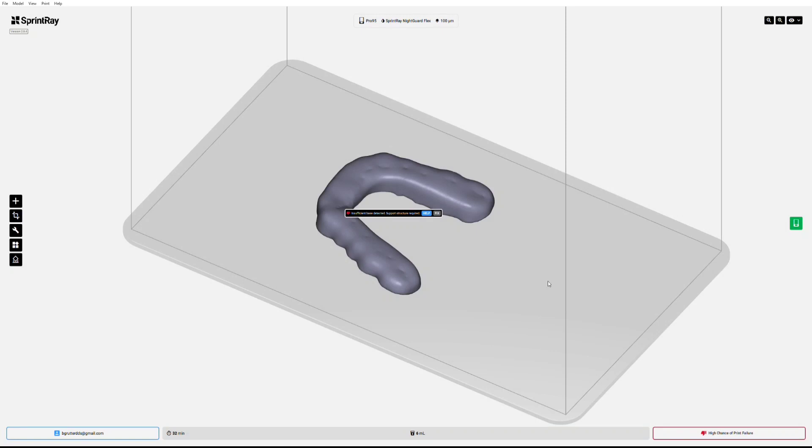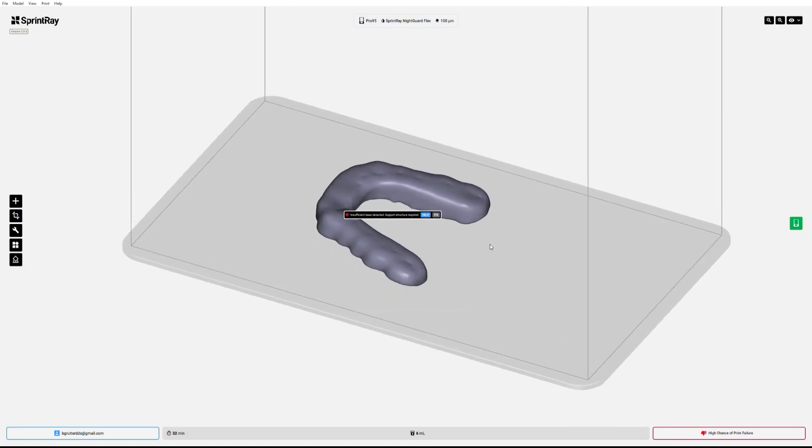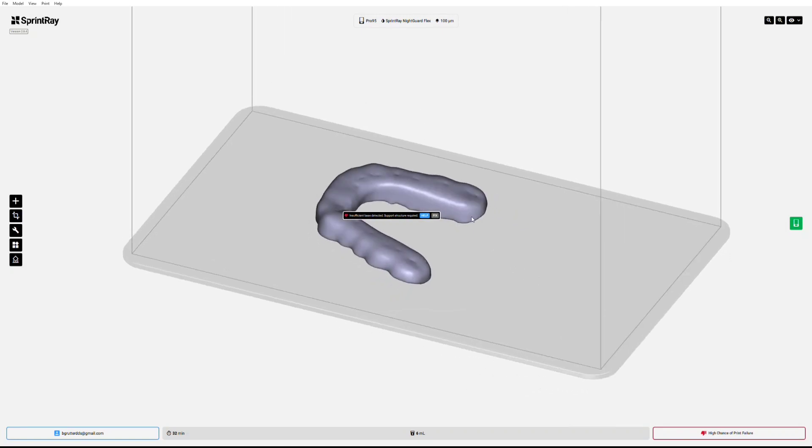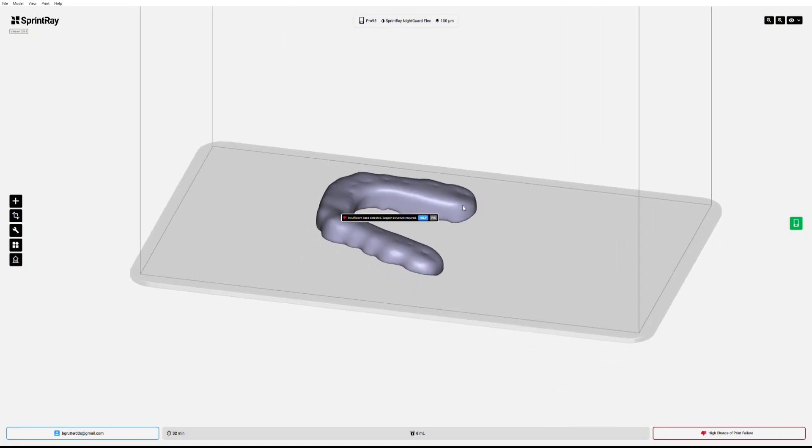60 second Instagram video on how to print your night guards. First of all, this is intaglio up right now. We want to have this intaglio down.